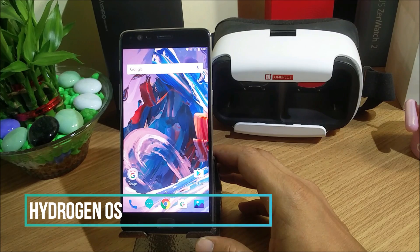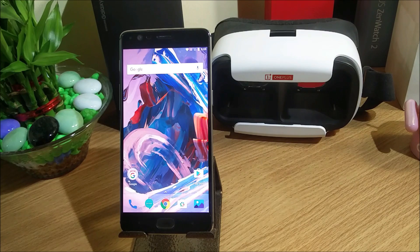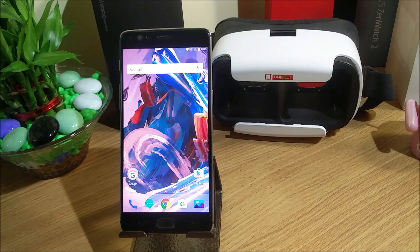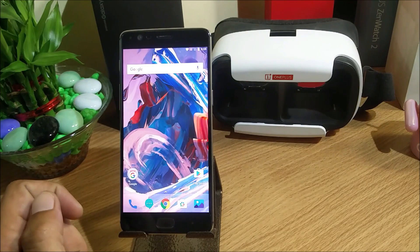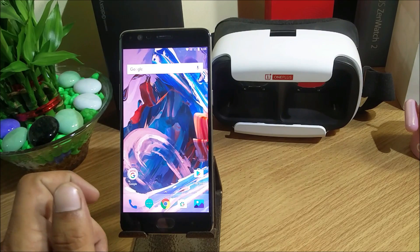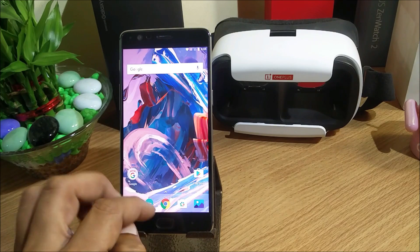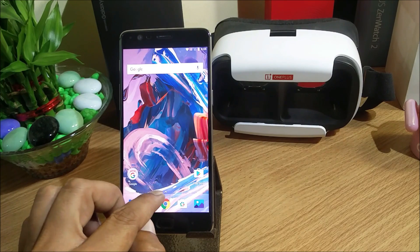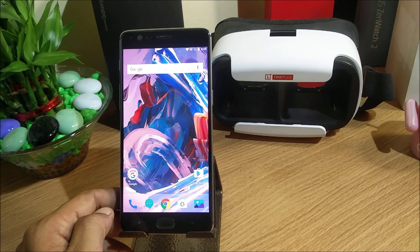Welcome back guys to another video. Sorry for the delay — I was traveling this past week and wasn't able to make any videos. Today I'm making a video on the latest version of Hydrogen OS beta released for the OnePlus 3 and OnePlus 3T. For the OnePlus 3T it is beta 10, and for the OnePlus 3 it's beta 16. Download links are in the description below, and today I'll be showing you the features, customizations, and improvements included in this update.